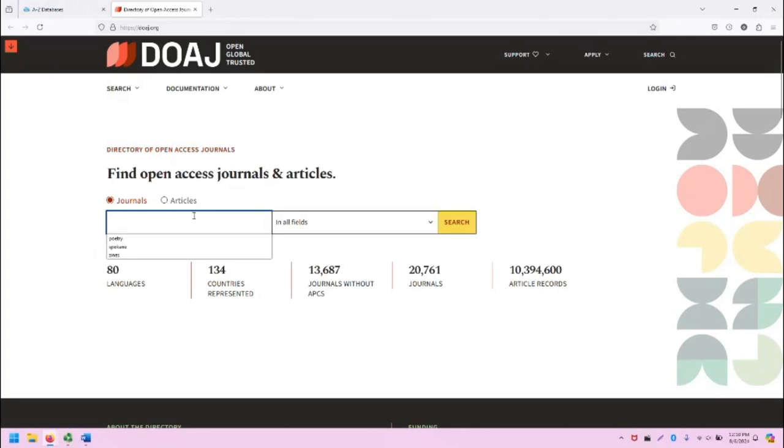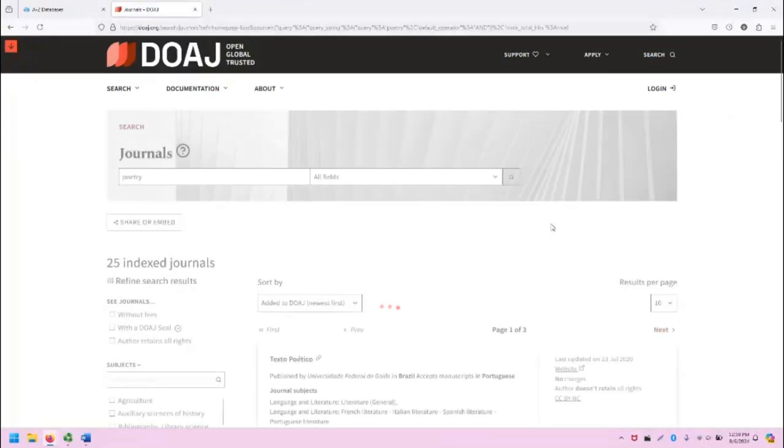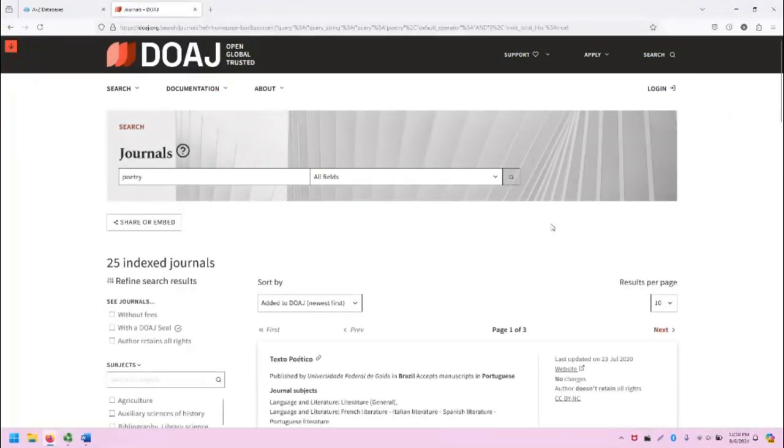Let's search for poetry as our example search in this video. When I click search, it's going to show me a variety of different journals that show up for poetry.